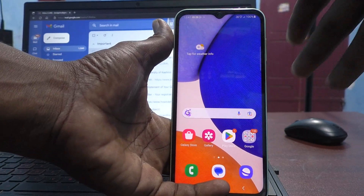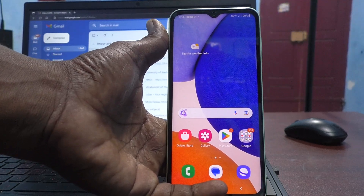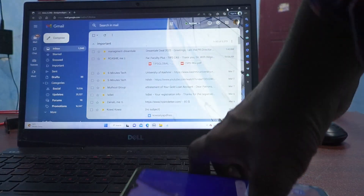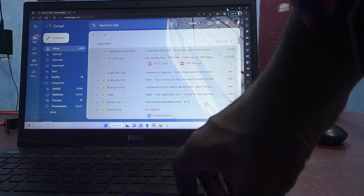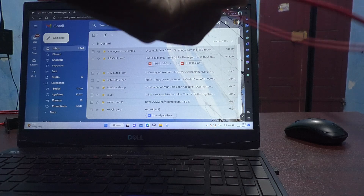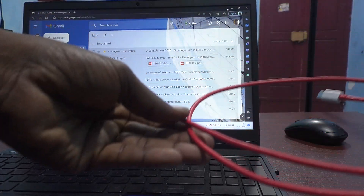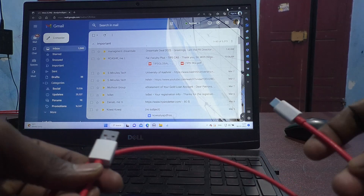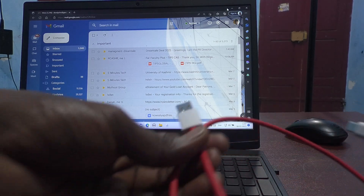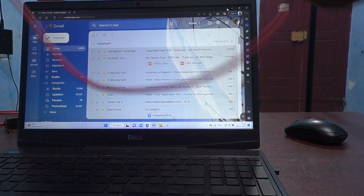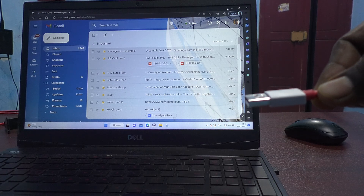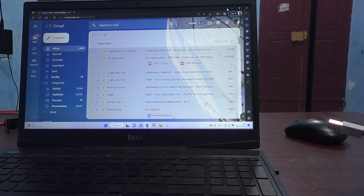First of all, you should have a data cable. Here, this is the data cable and this is a C-type cable. You have to insert the USB end into the USB port of your laptop or PC.